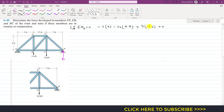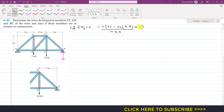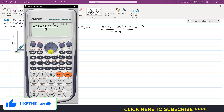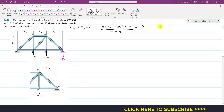Bringing the D term to the other side and dividing both sides by 5.5, we can find the support reaction at point D. This gives minus 11 times 2 minus 22 times 3.5, divided by minus 5.5. So D comes out to be 18 kN.